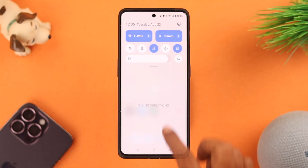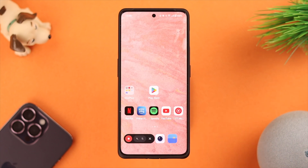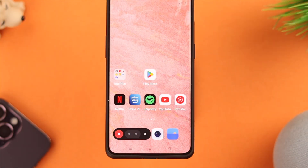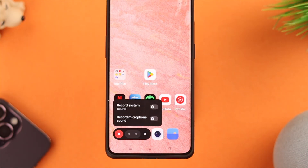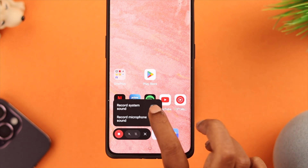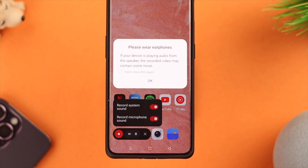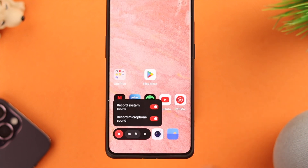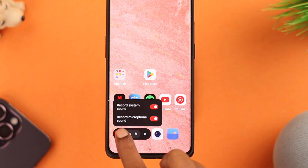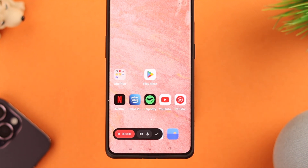Now when you want to screen record something, go to the quick access panel and tap on screen recording. To select the sound settings, tap on the volume buttons and either toggle on 'Record System Sound', 'Record Microphone Sound', or toggle on both. If there are ambience warnings on the pop-up and you're okay with it, just press OK, then tap the recording button to start recording.